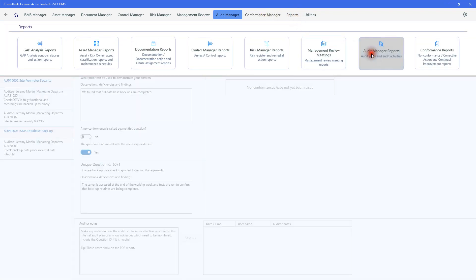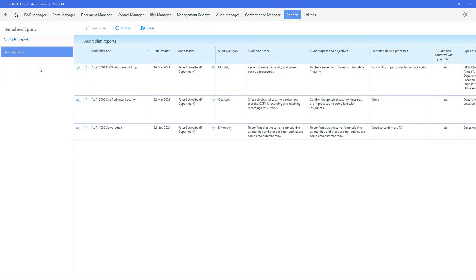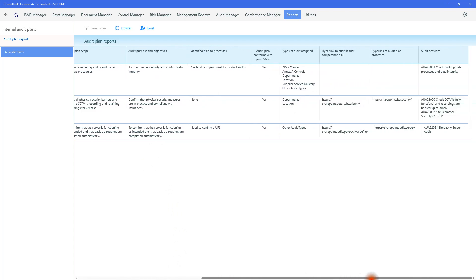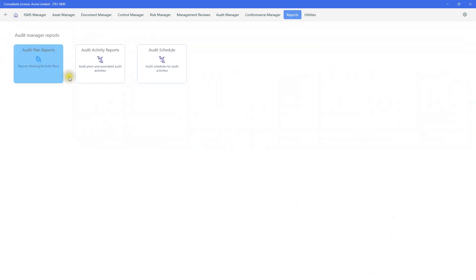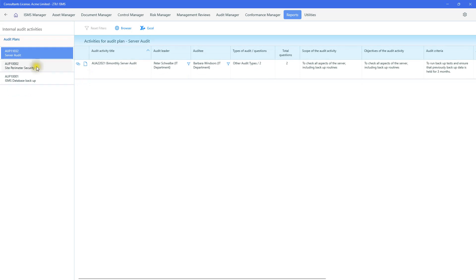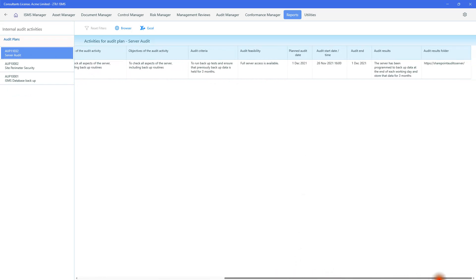And then go to the audit manager reports. The audit plan reports are here. This server audit has taken place. It's bi-monthly. These are the links. It's in conformance with the ISMS. The reports are here. With the server, we have now asked two questions because we asked an additional question. And if we scroll across, we can see other information around this. All there for the auditor.